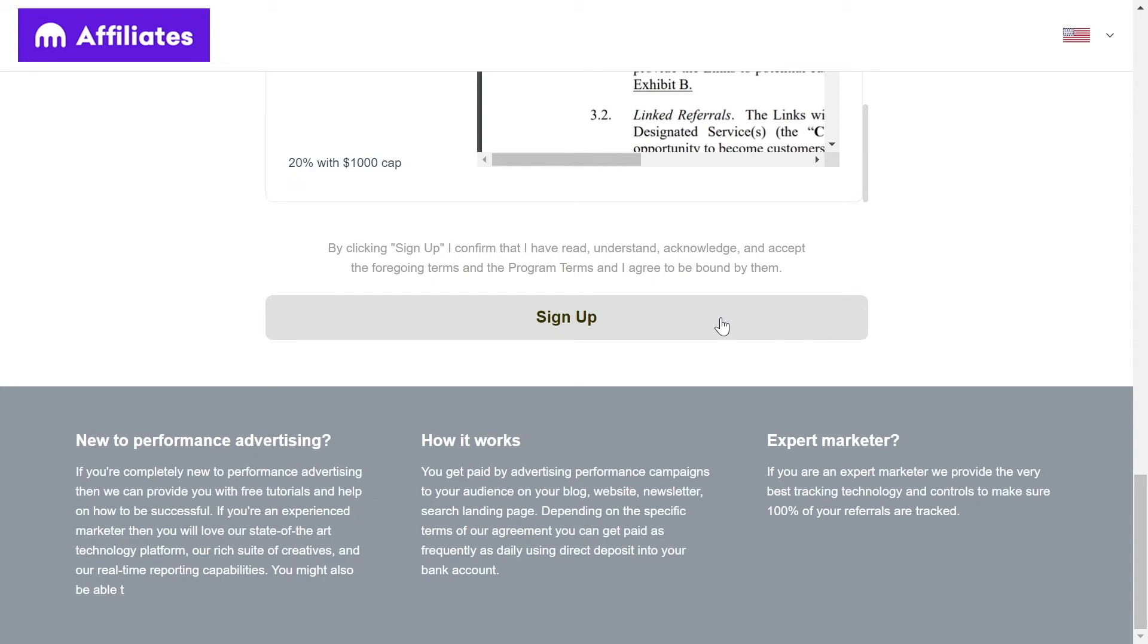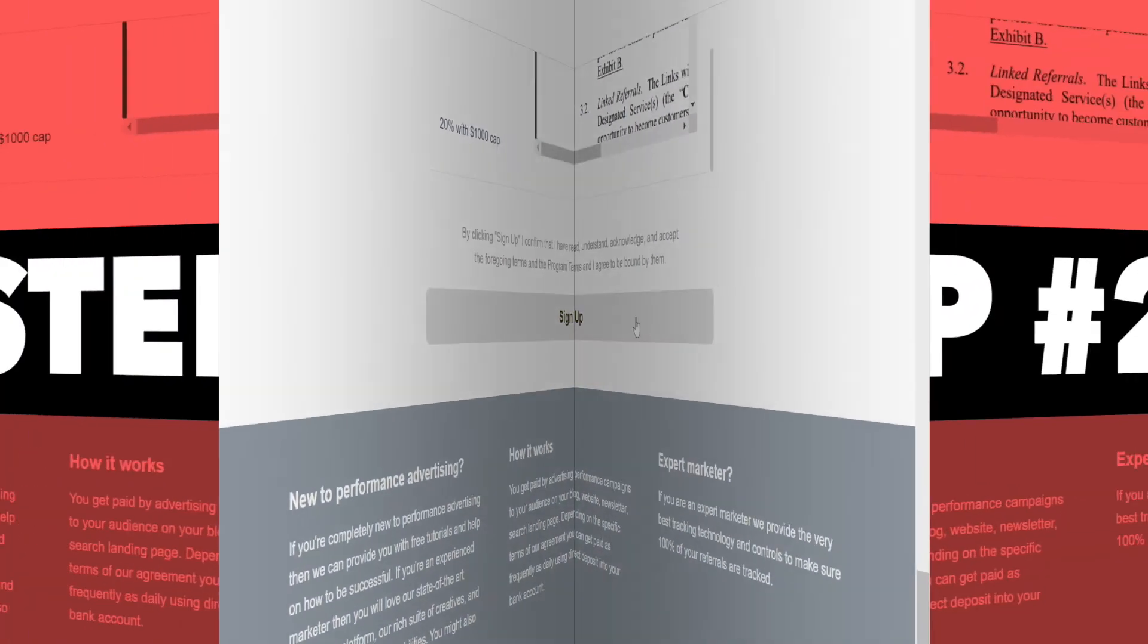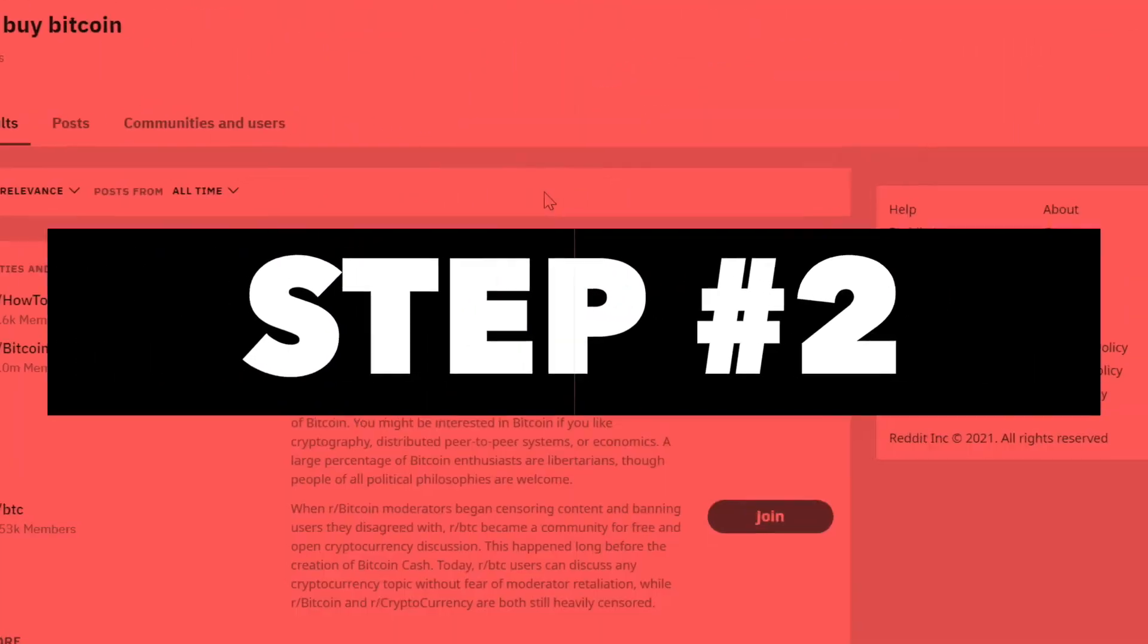Once you hit sign up, your application will be submitted and you will just need to wait for a couple of hours to get accepted into their affiliate program. So you can grab your affiliate link from which you can make a few thousand dollars per person you refer to Kraken.com. How sweet can that be?